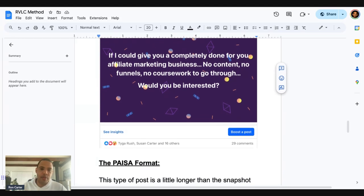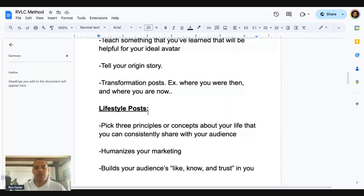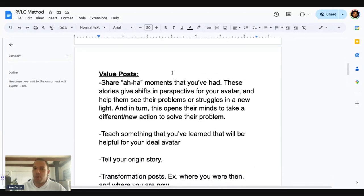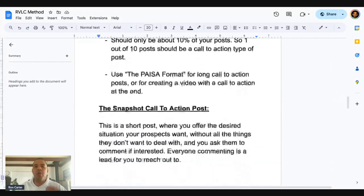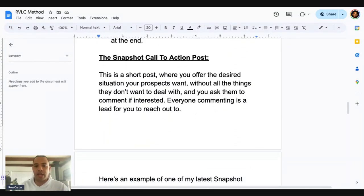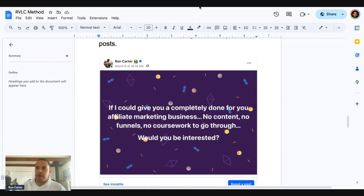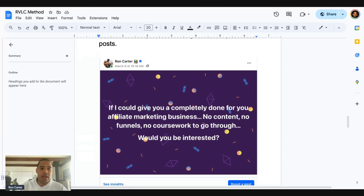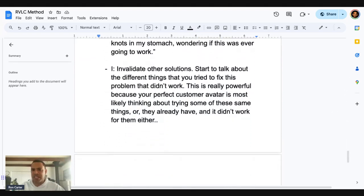The rest of the stuff in this document shows you how to make the other types of posts that grow your audience: lifestyle posts, value posts sharing aha moments, results posts sharing proof and credibility. All of that really does is help people raise their hand when they see your call to action post. So the first thing to do is just make this call to action post. If you want to check out this document, just let me know below. There's also another type of call to action post on here — the Paiza format — it's a little bit longer, and the document goes into detail on how to do it.